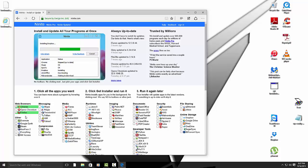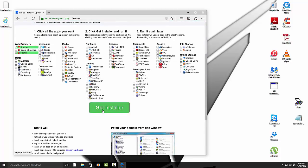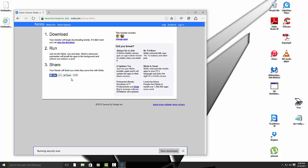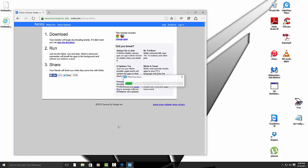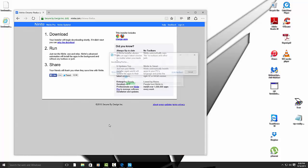And then just click on Chrome or Firefox. If you use both, click on both. I use both, so I'm going to download both of them. Then hit Get Installer. Alright, then hit Run. And then you just have to wait for this to go through.